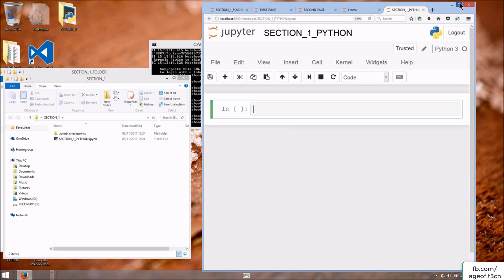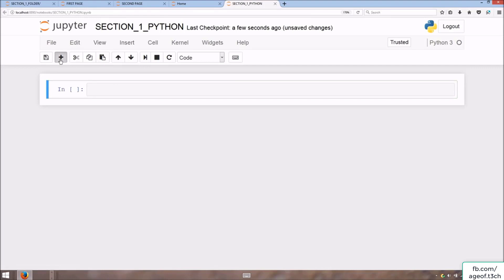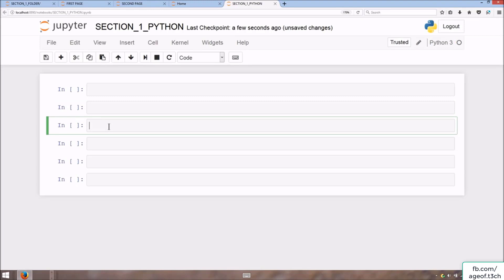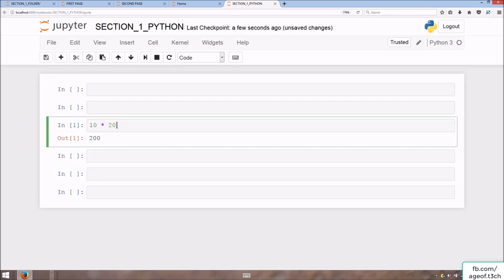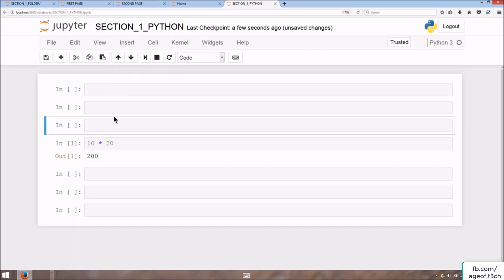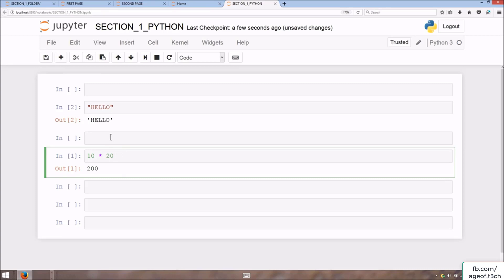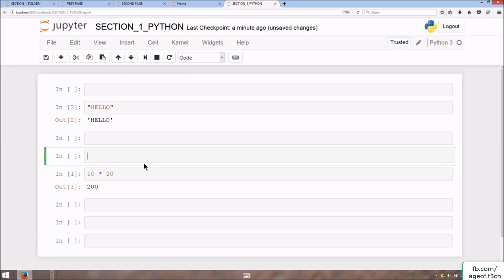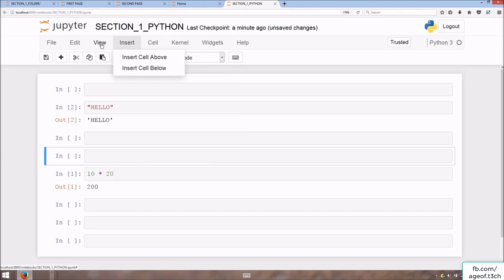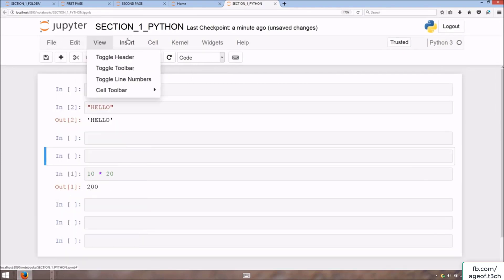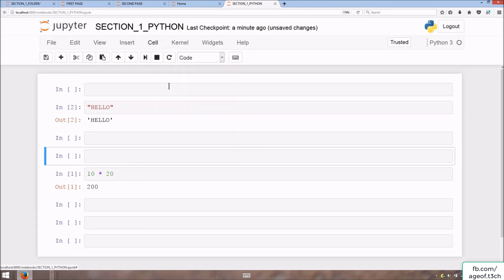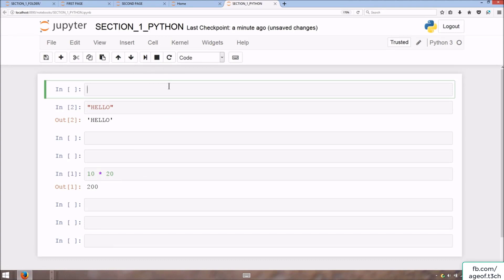You can add cells and do some code, like 10 times 20. You can also insert a cell above or below existing cells. That concludes the overview lecture for Jupyter Notebook. I would encourage you to have a look at all the available options: File, Edit, View, Insert, Cell, etc. Thanks for listening, and if you have any questions, feel free to ask in the Q&A. Cheers.